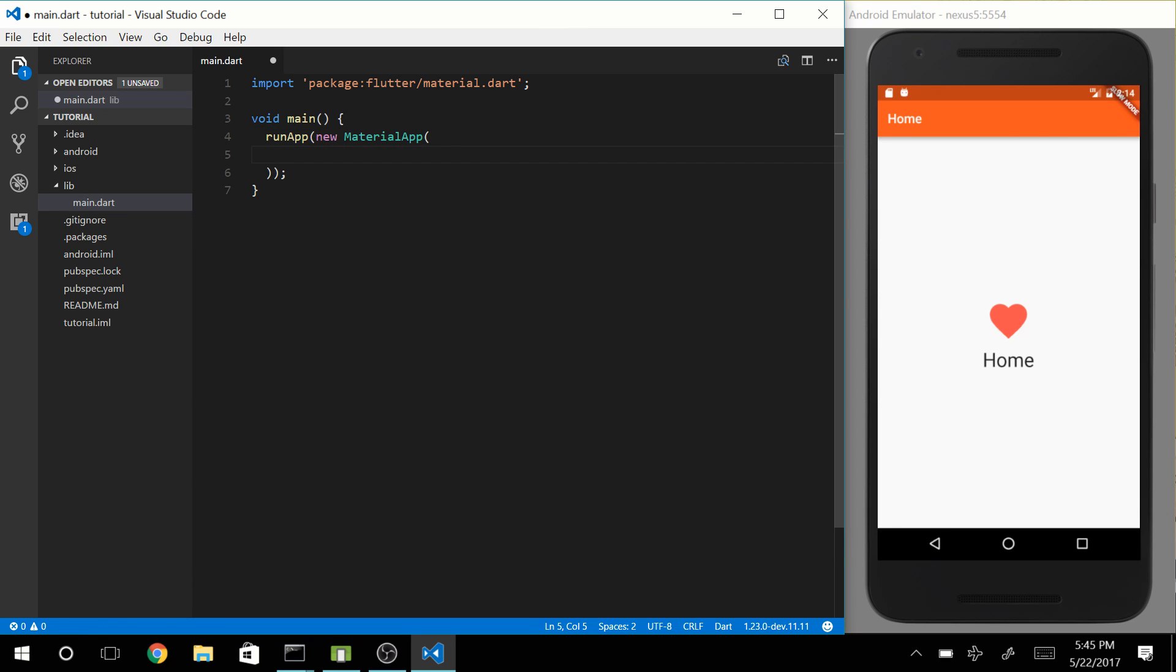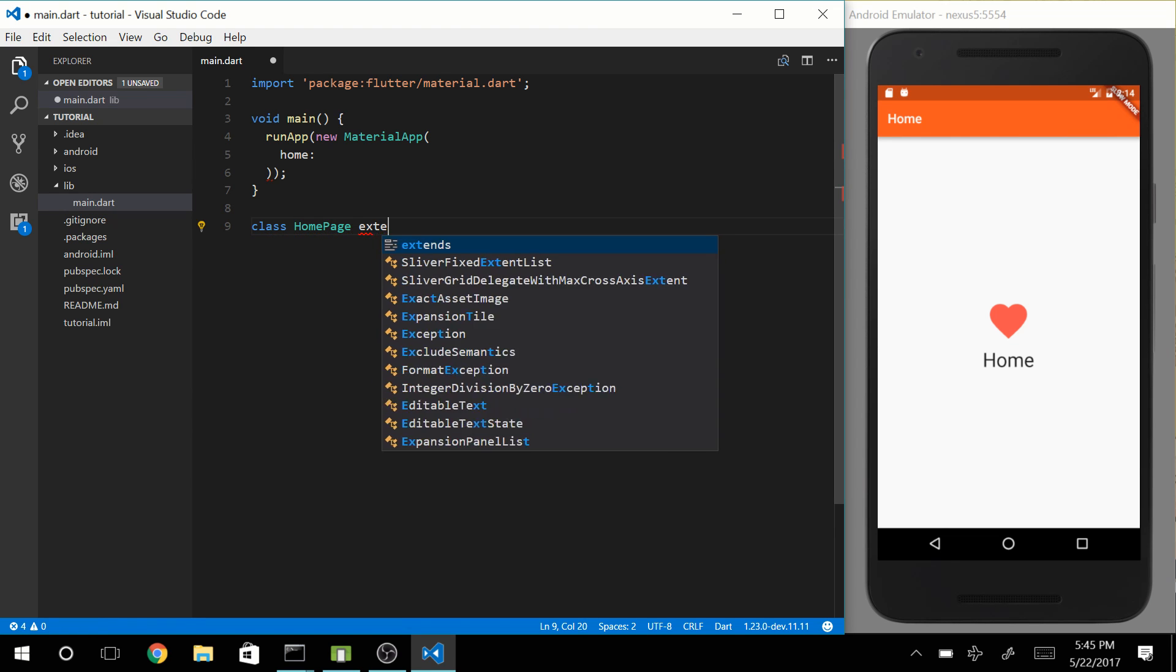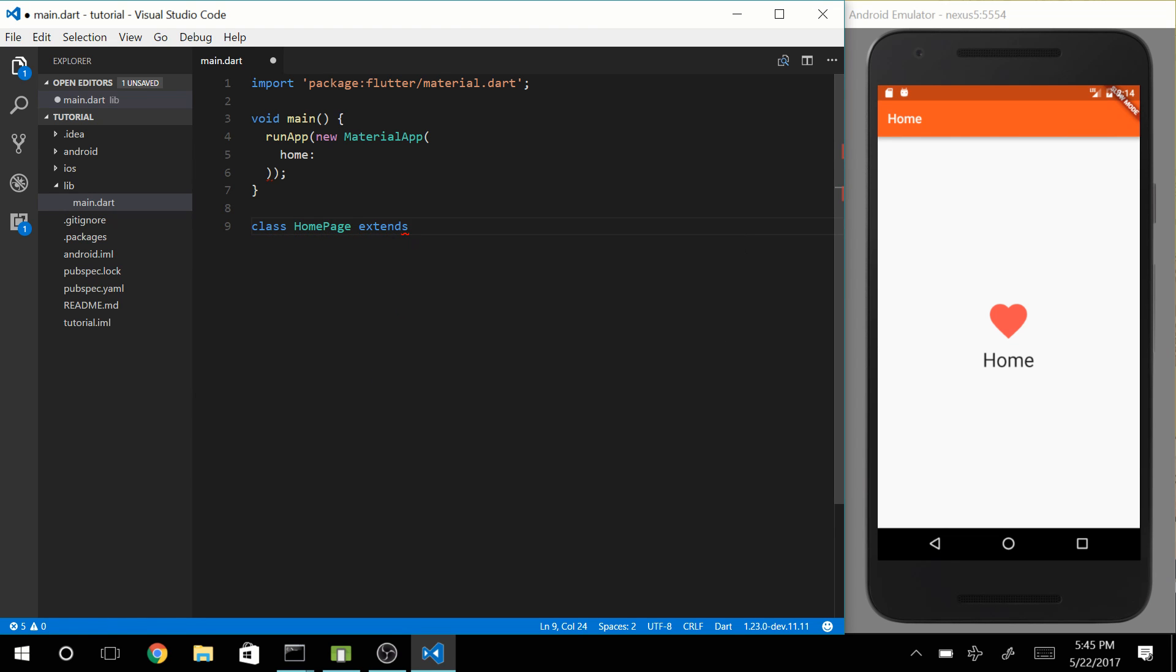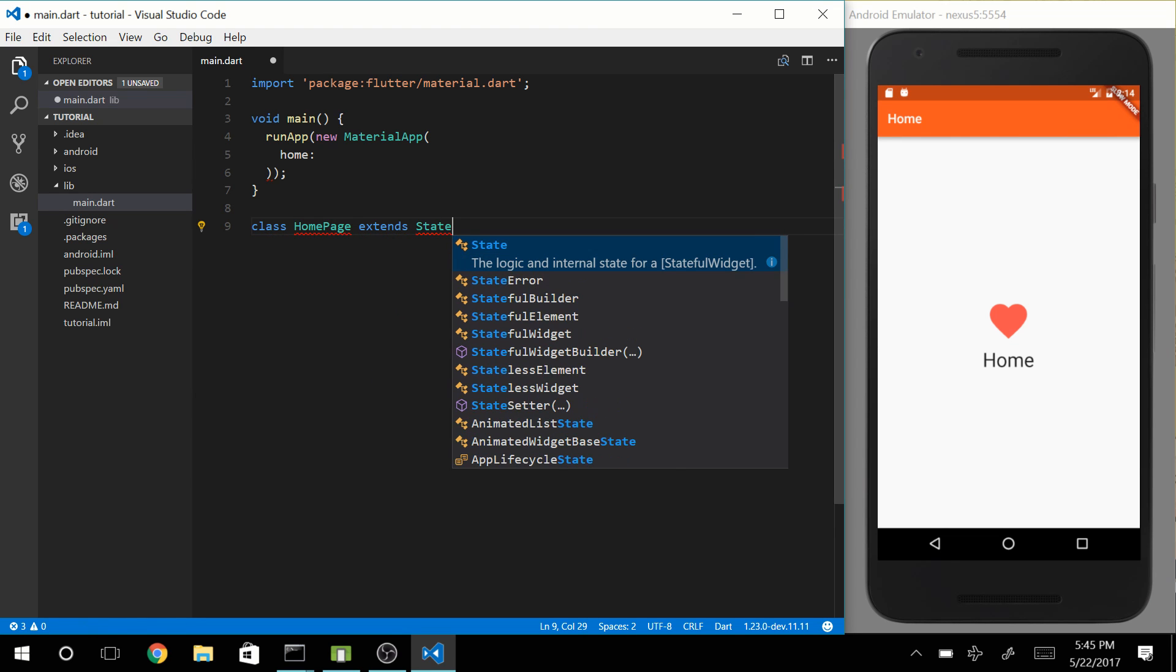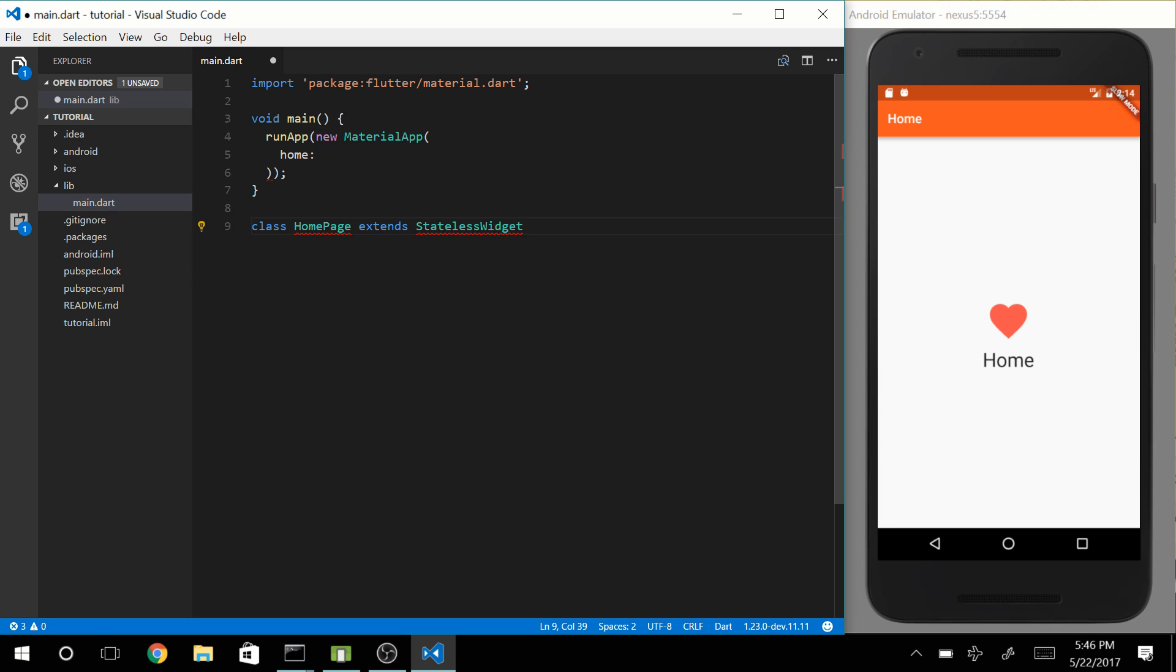And we need something to put in the home property, so let's create a new class and call it something like HomePage, and it's going to be extending the stateless widget.